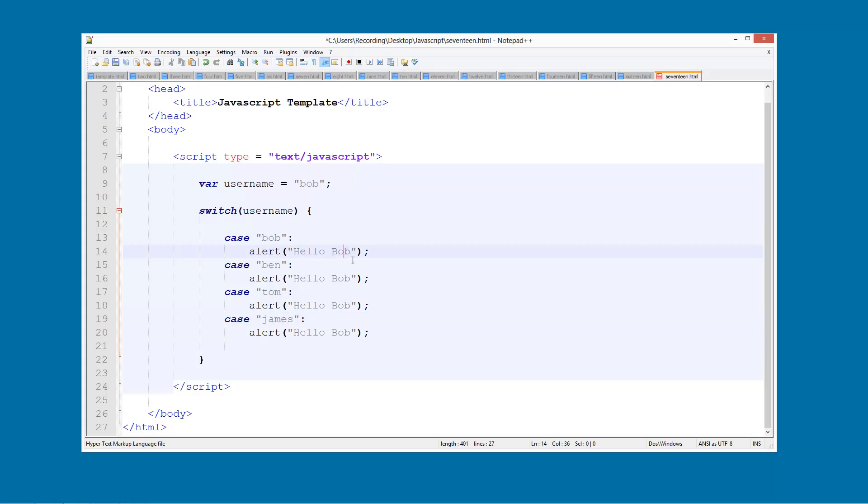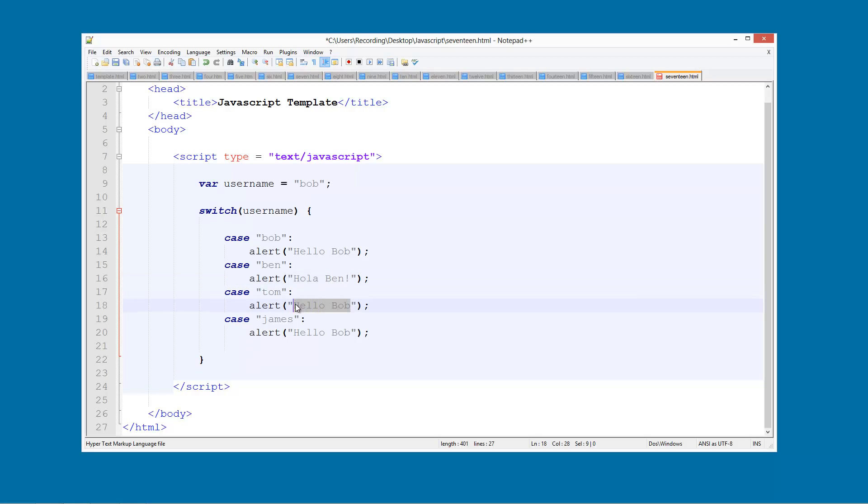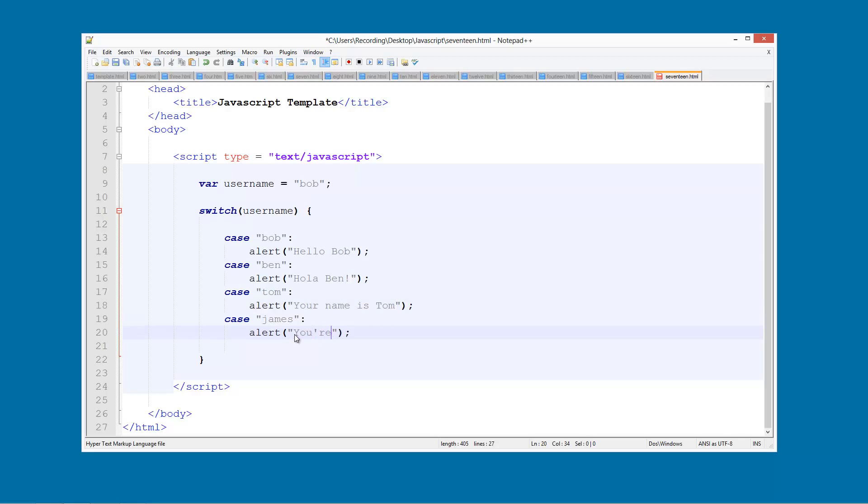And then in the case of Bob, it's going to say hello Bob. For Ben, it's going to say hello Ben. So we can give them all different messages. And here we're going to say your name is Tom. You are James. Just like that.